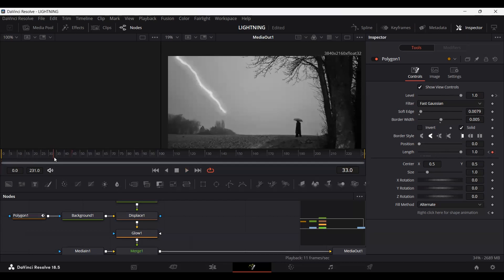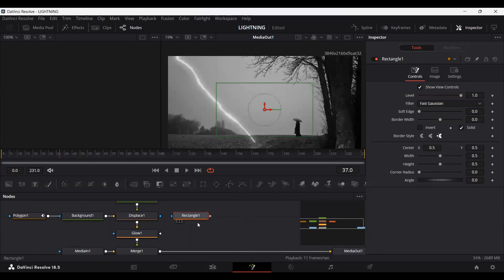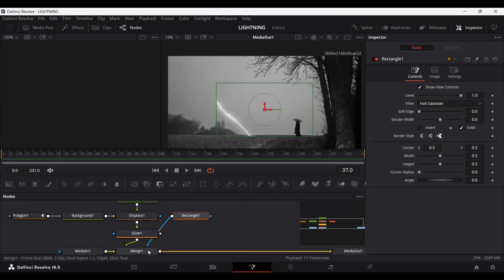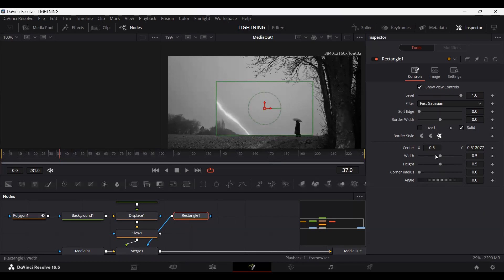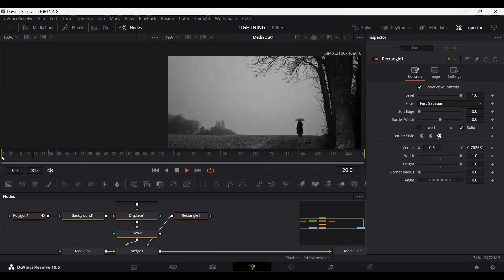Now you'll see we're getting this lightning which is appearing in the ground as well, but we don't want that. To work around this, let's add a mask and connect it with the merge node. You'll see that we are hiding our lightning. Now let's increase the width and height and slightly move it up. Here you can see it's working much better — if we play this, we're getting that lightning effect.